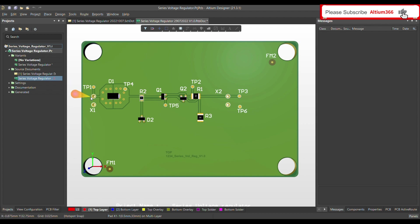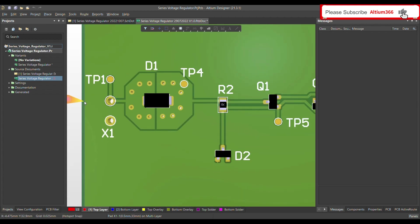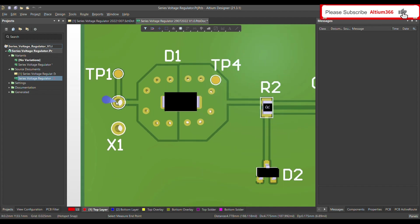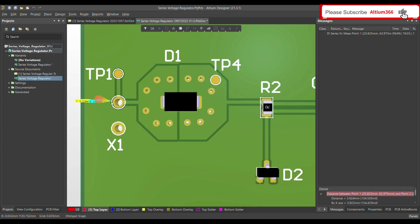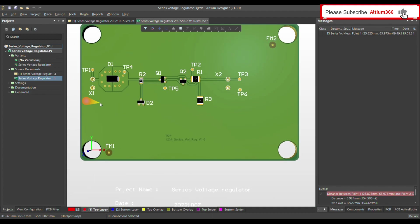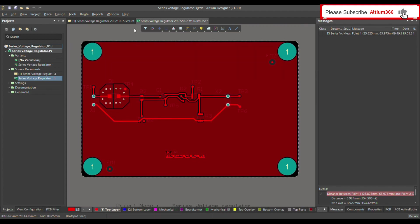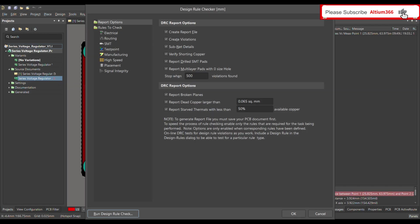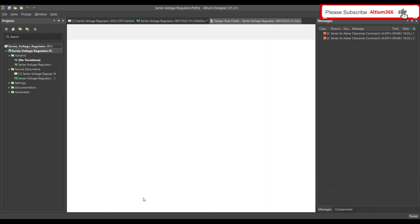We have now defined the design rule for clearance between the THD connector and the PCB edge. When these rules apply, they measure the distance between the edge of the PCB and the edge of the THD connector pin — not the center of the pin. The current distance is around 3.9 to 4 mm. To run the design rule check, go to Tools > Design Rules and run the design rules.